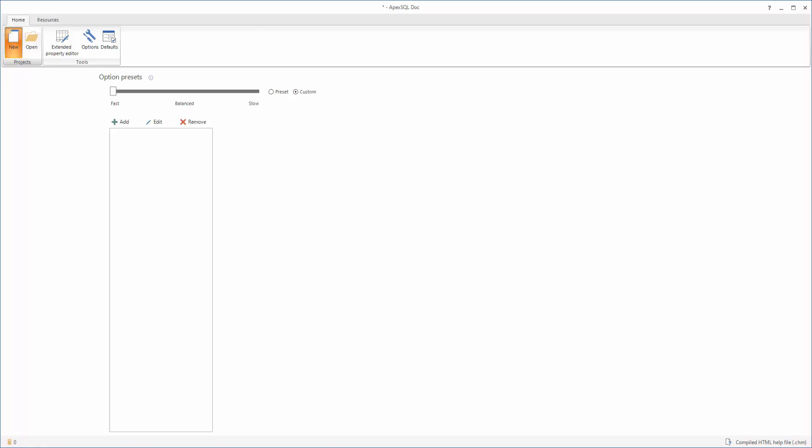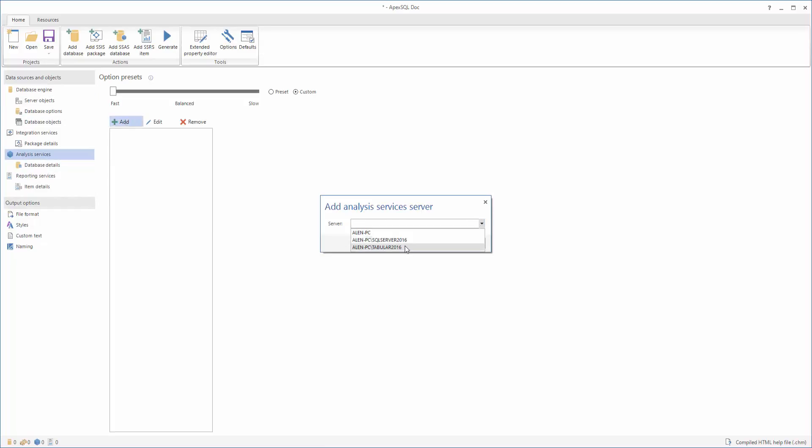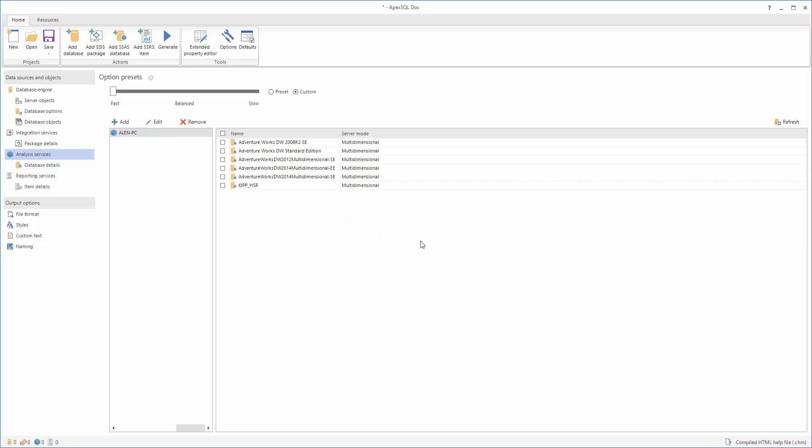After that, click on the Analysis Services tab and connect to an Analysis Services server. When the connection is established, you will get a full list with Analysis Services servers in the Servers section, and all the databases will be displayed in the Database section.